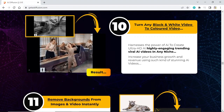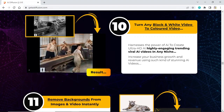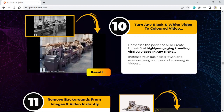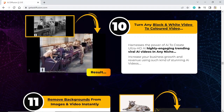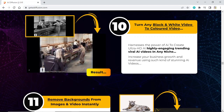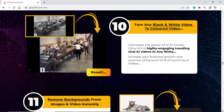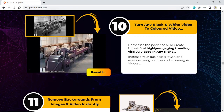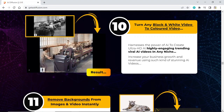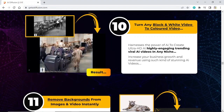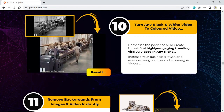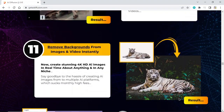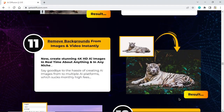Turn any black and white video to a colored video. Harness the power of AI to create ultra HDI highly engaging trending viral AI videos in any niche. Increase your business growth and revenue using stunning AI videos. Remove backgrounds from images and videos instantly.